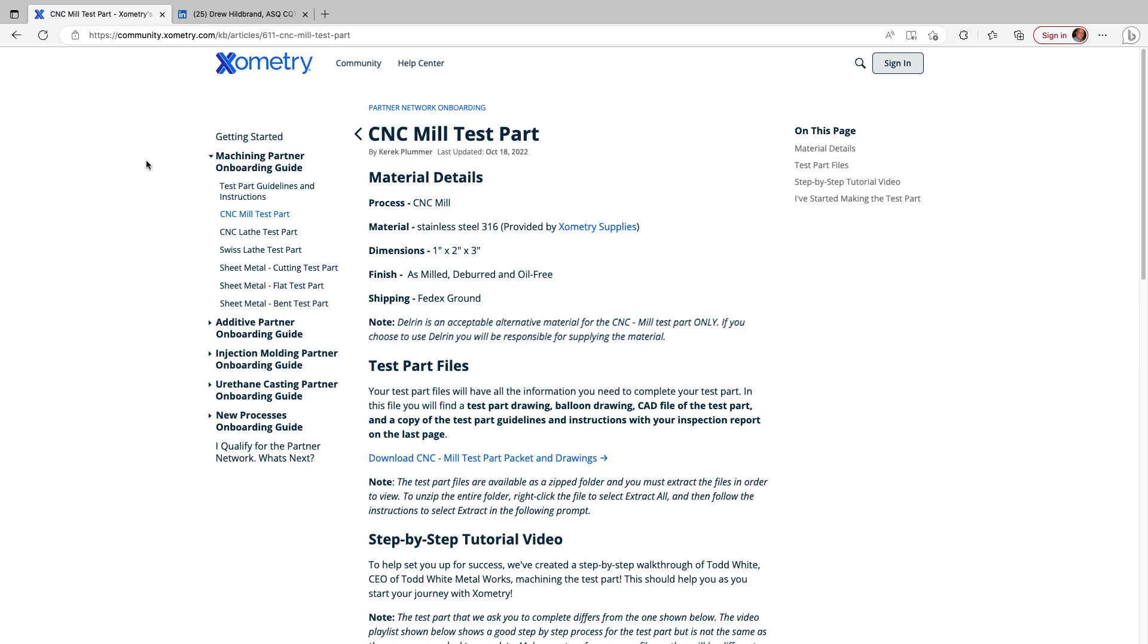If you don't know who or what Xometry is, it's a company that connects people who need components to be manufactured with a network of certified vendors that bid on jobs to complete those components.